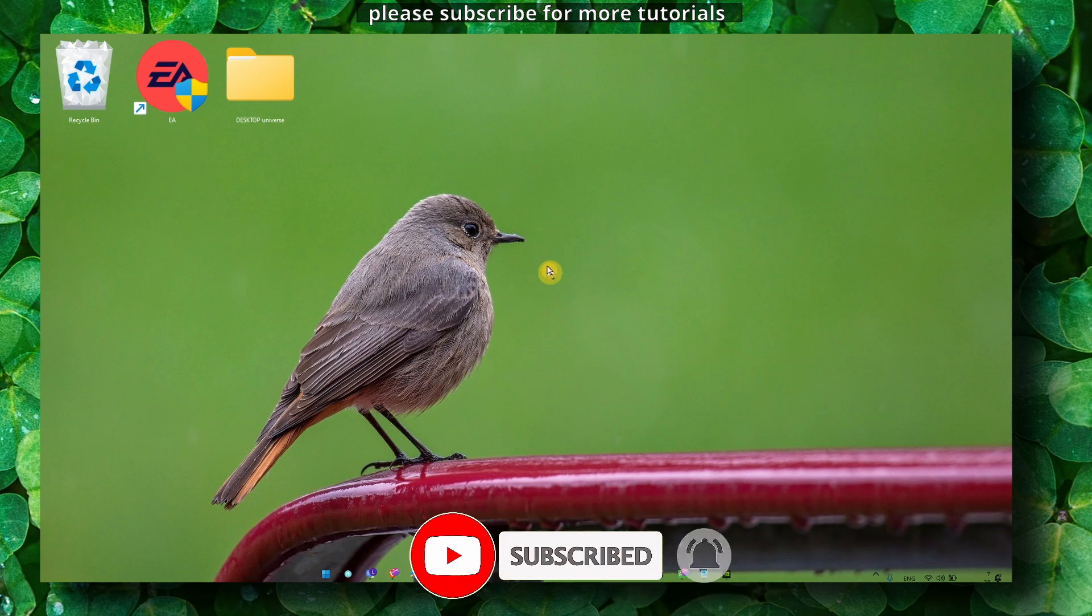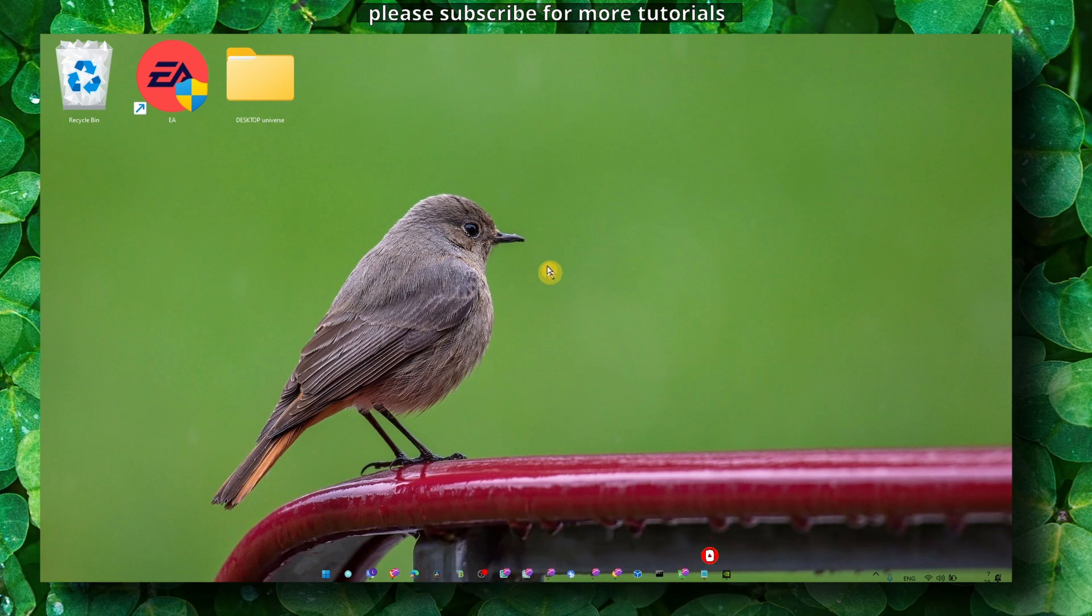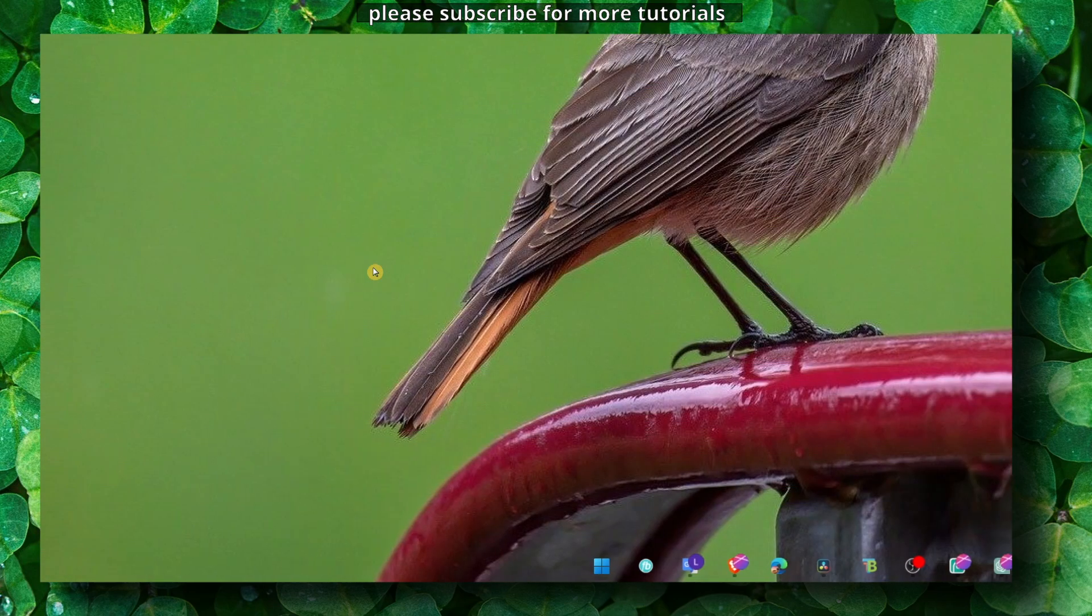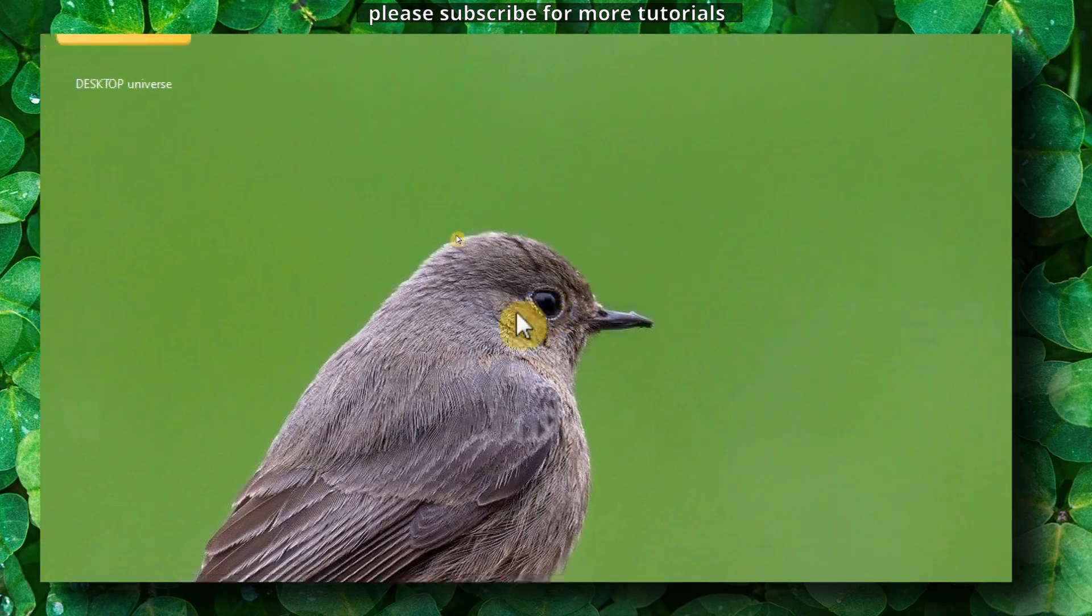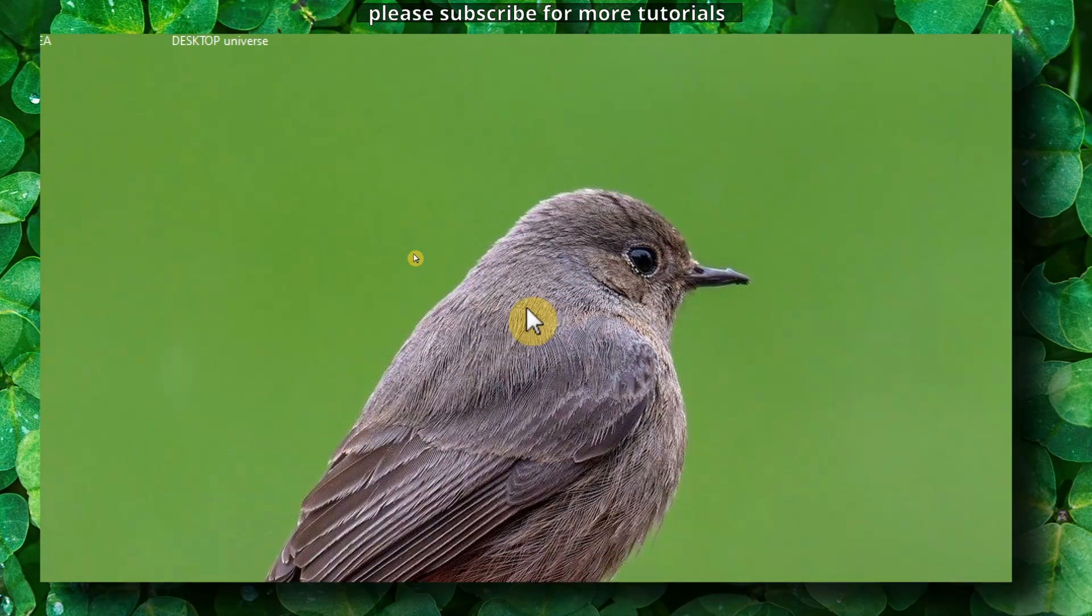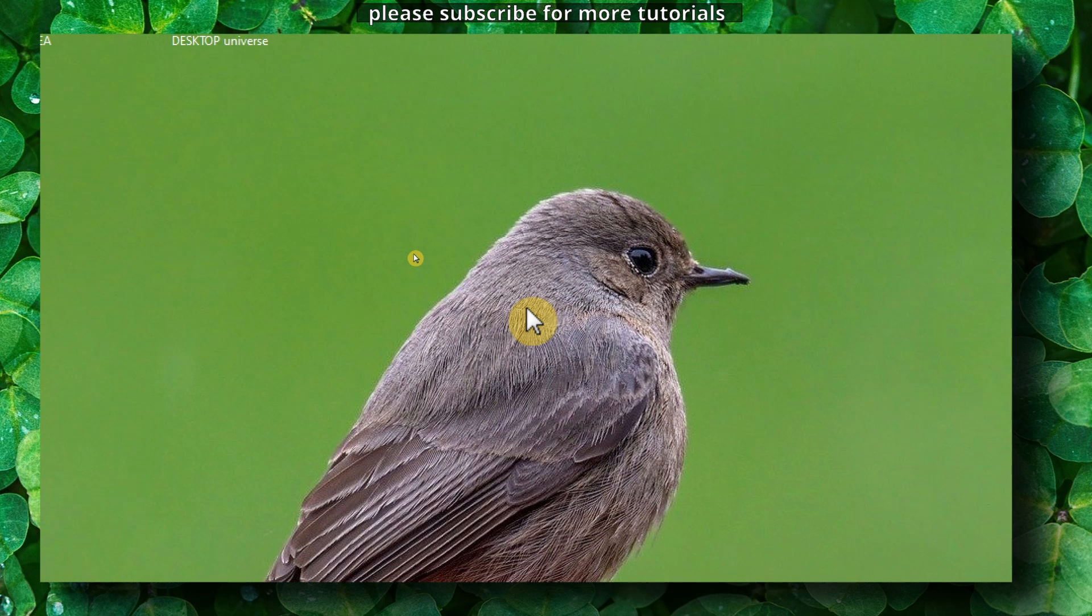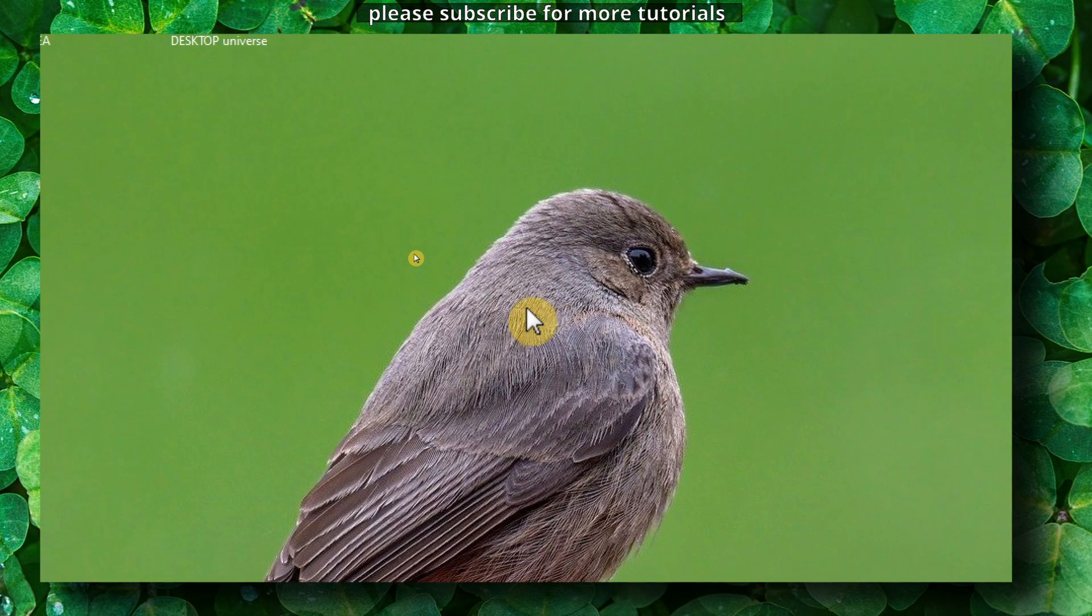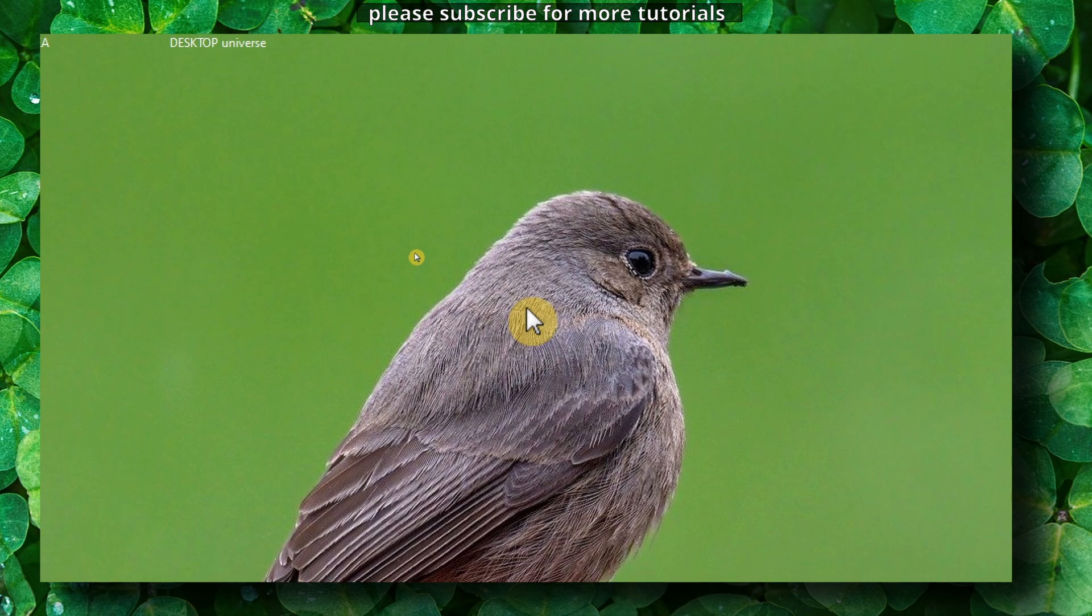I'm going to show you what you have to do to fix this crashing issue, so make sure you watch until the very end. Also, make sure you subscribe for more tutorials - I really appreciate it. Now, without further ado, let's jump right into this video.